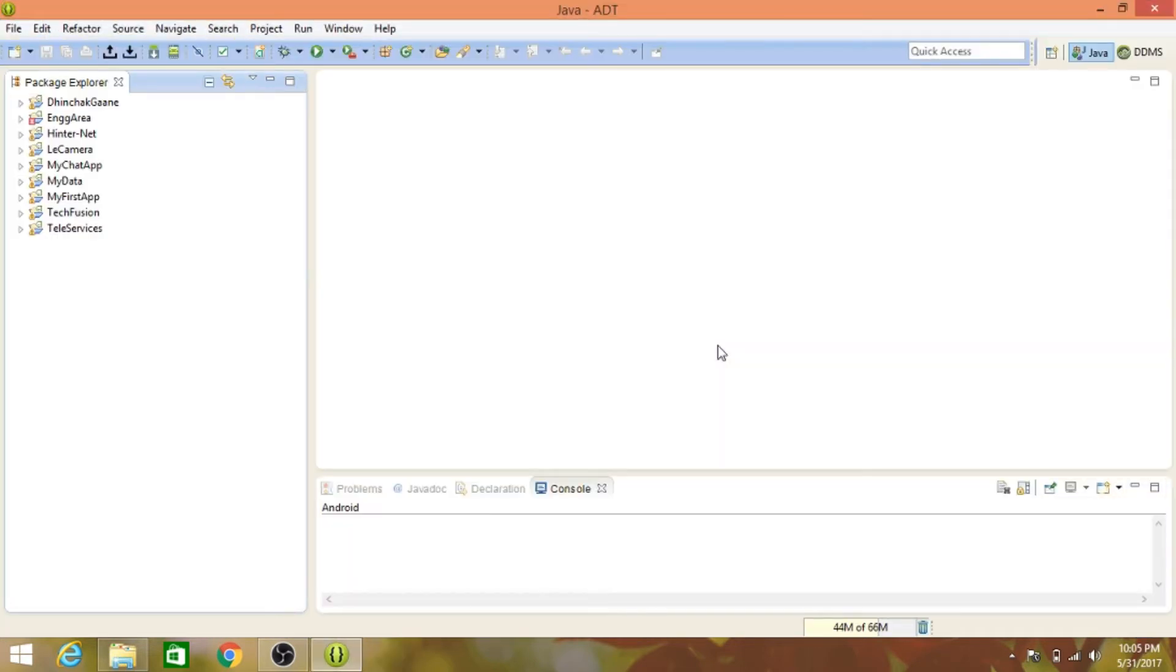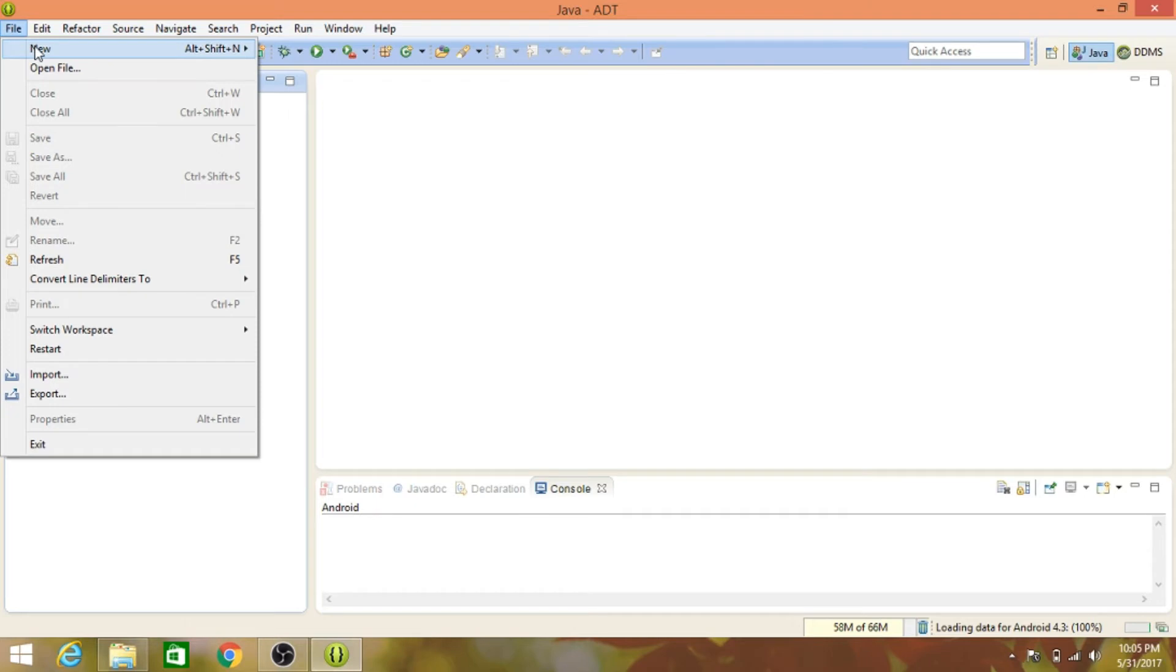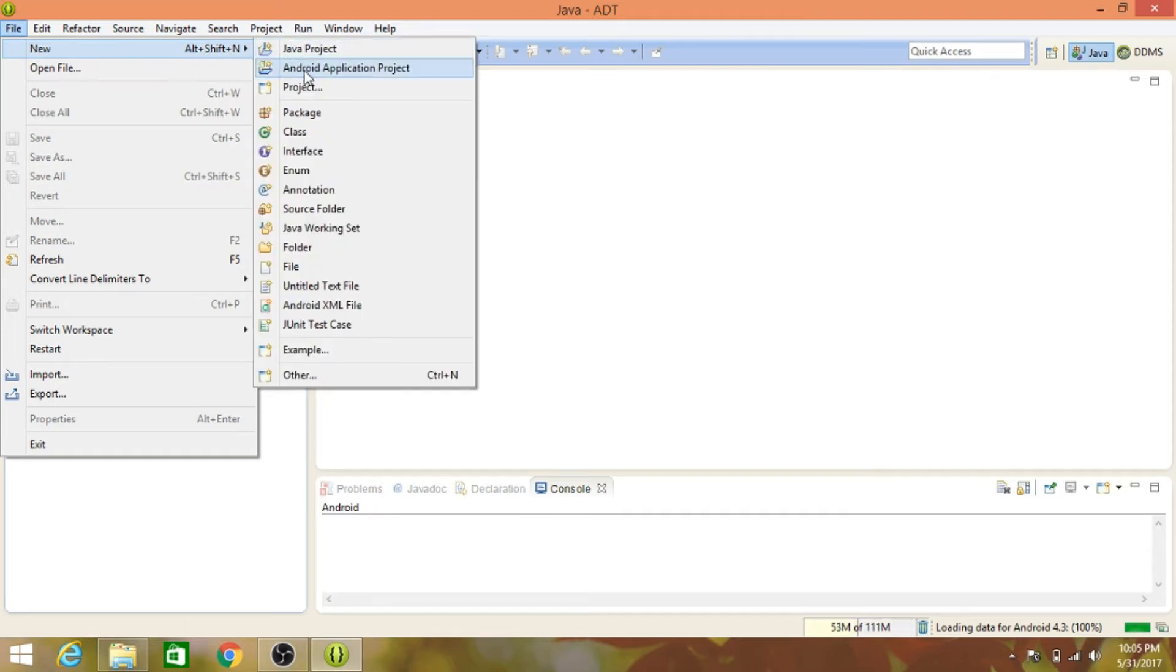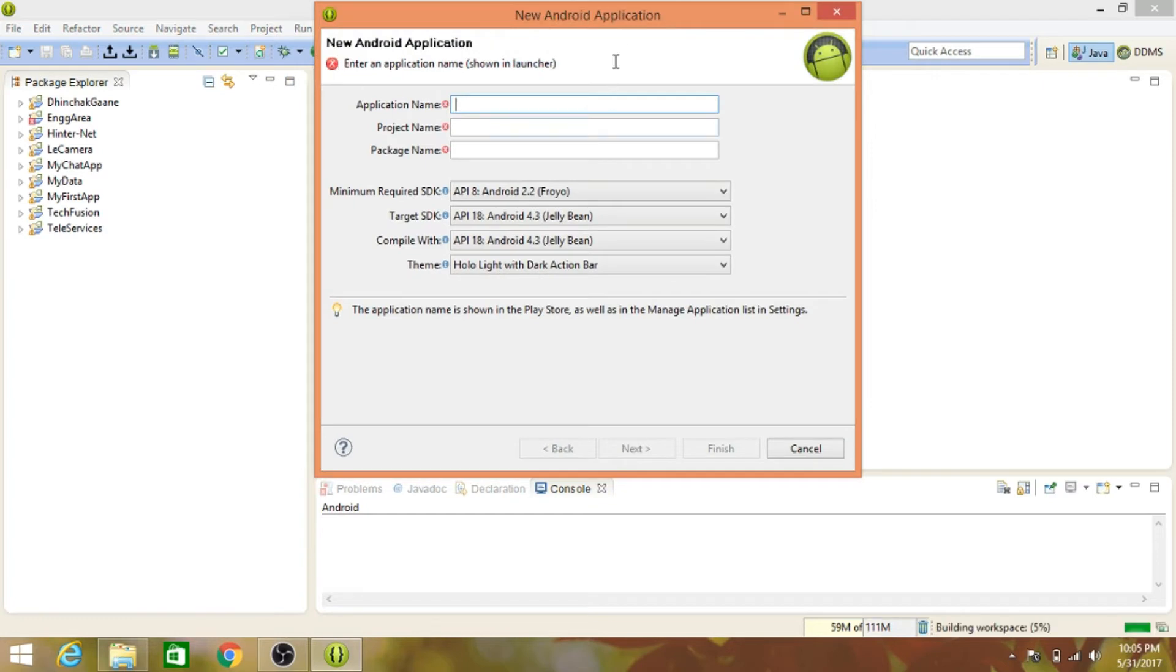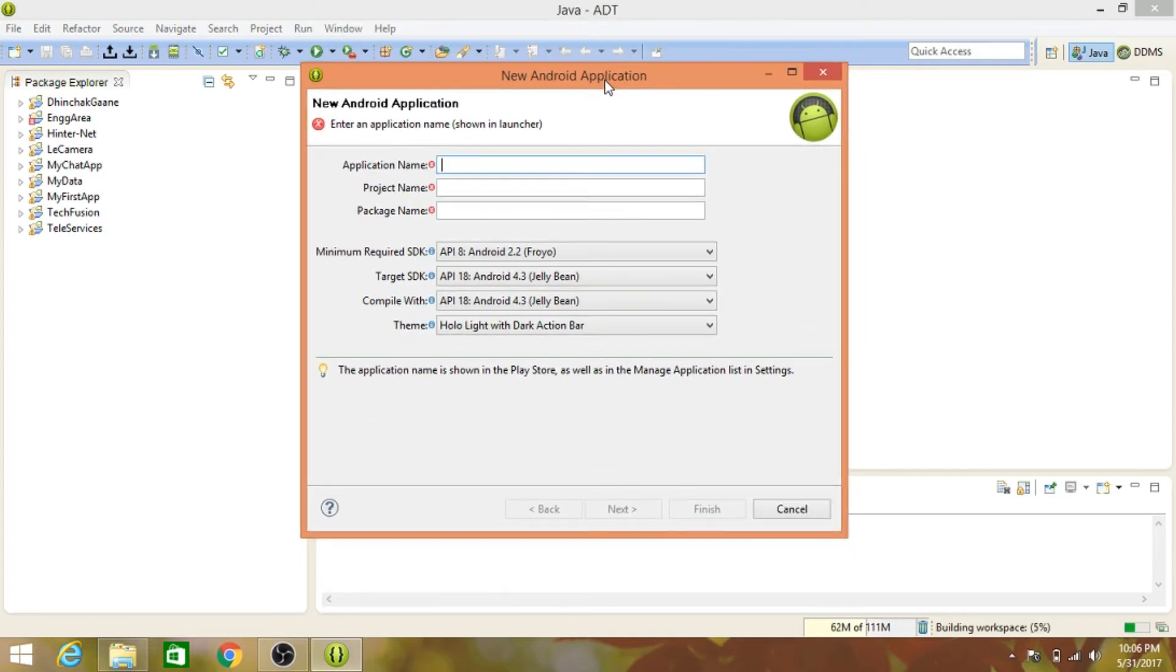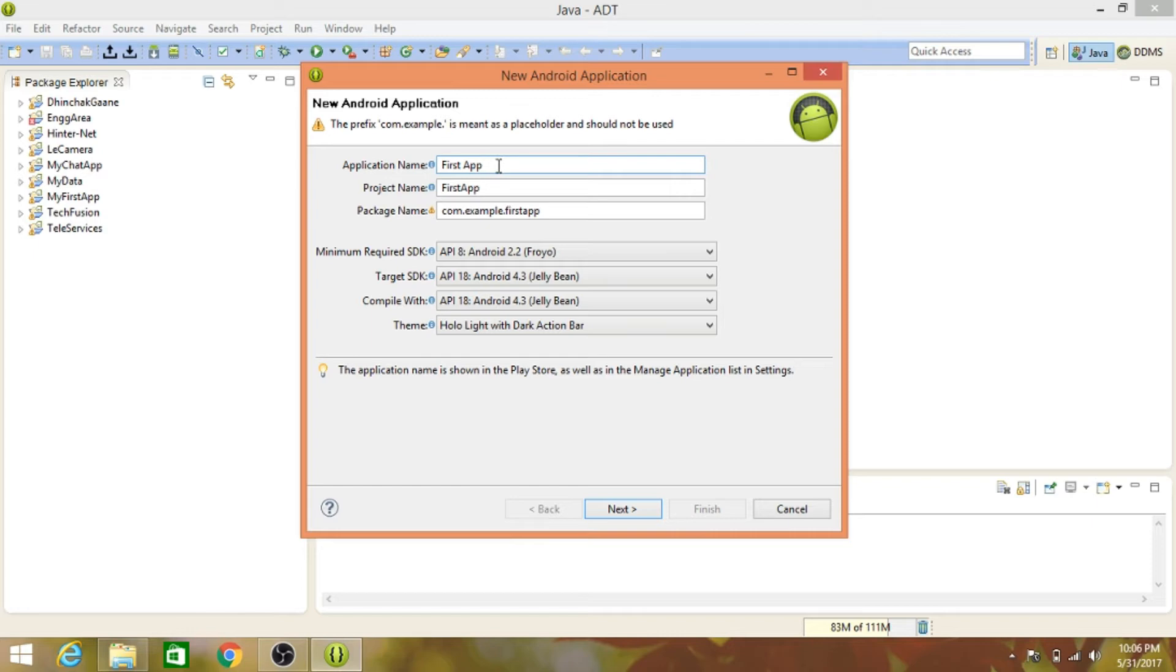This is the workspace and Eclipse is now running. Go to File, click New, and select Android Application Project. Let's name our first Android app 'First App'. The application name will be First App, and you can't change this later on, so make sure your application name is decided from the start.